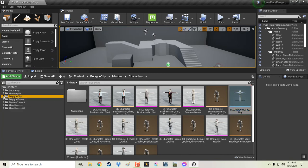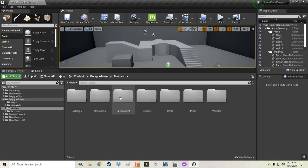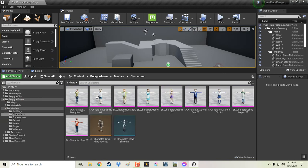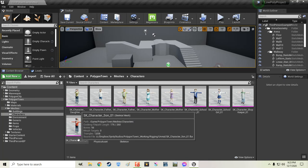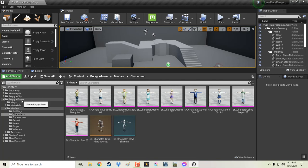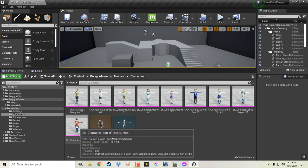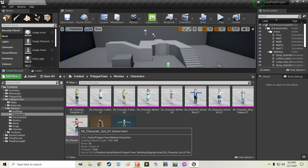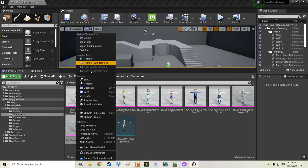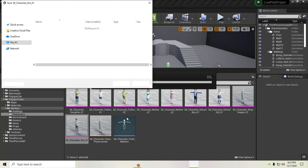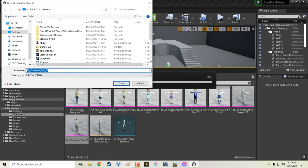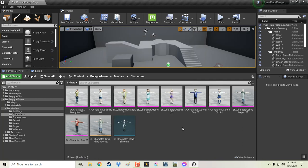So if you downloaded the Polygon City and the Polygon Town Pack, let's see what kind of meshes we have in here. Alright, let's say the character's son in the Polygon Town Pack. I'm going to right click on him and go to Asset Actions here. And I'm going to export it. And I'm just going to put it on my desktop so I can find it easily. So I'll save it out there. I'm not going to make any changes in here. I'm just going to hit export.